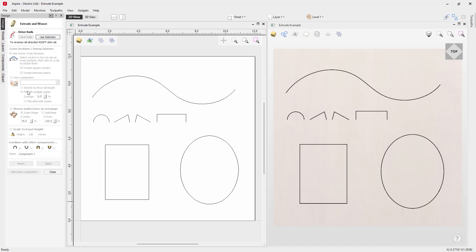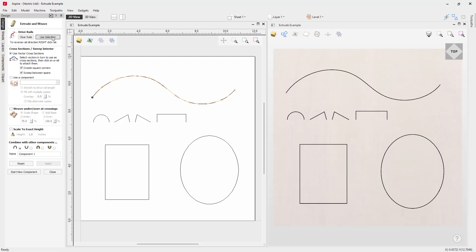The extrude tool uses one or more vector drive rails to define the path that the shape will follow, where you can extrude either a vector cross section or a 3D component along these vectors to create an extruded or woven model. The first thing you need to do is specify a drive rail. We're going to click on this vector and then click Use Selection, which activates it as a drive rail. We can see the vector start point indicated by the green node and arrows showing the direction of the rail.